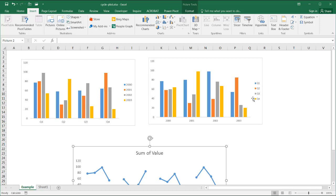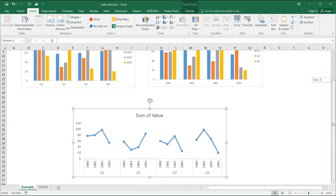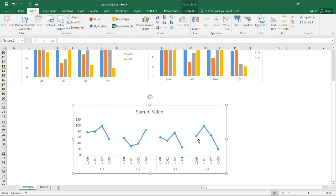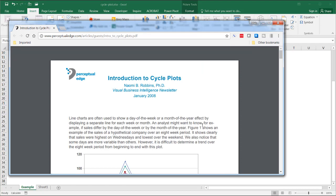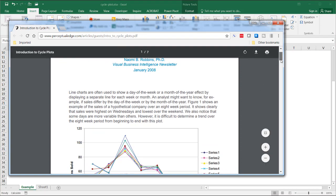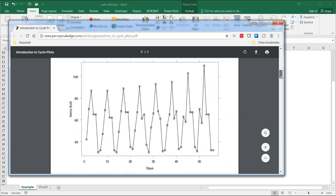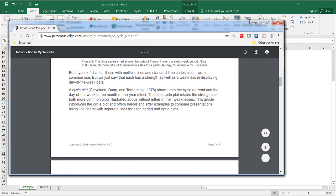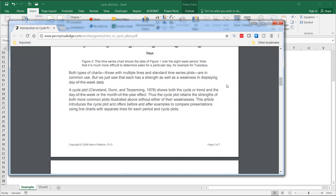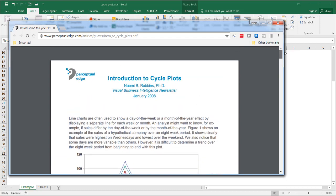To create this type of chart as a line chart, which is called a cycle plot, it's not as intuitive. The concept of the cycle chart is best explained by an article by Naomi Robinson. Even though she is not the one who created it, she cites Cleland, Dunn, and Terpenning in a 1978 book. She does give a good review of what a cycle plot is and does.